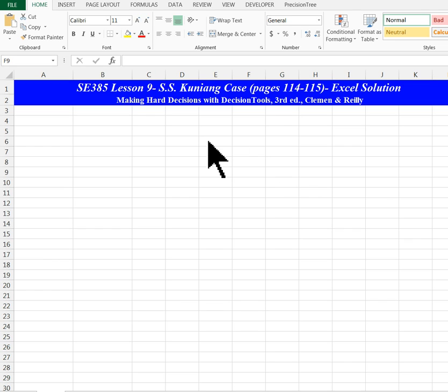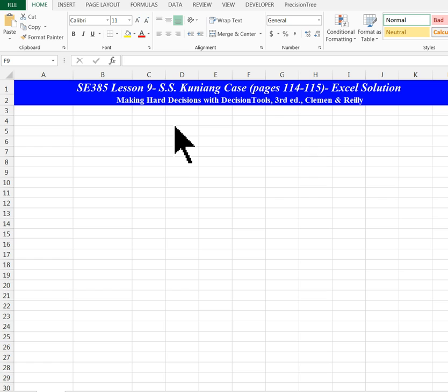Hi folks, this is a short tutorial which is a key topic we covered in lesson 9. It's on the SS Kunian case on whether a company should decide to bid or not bid on a ship so they can hopefully salvage or scrap it.